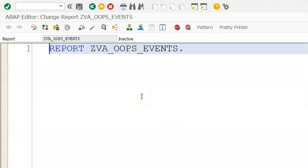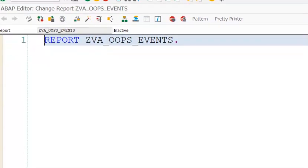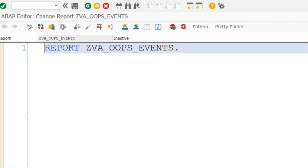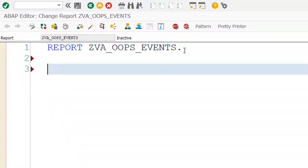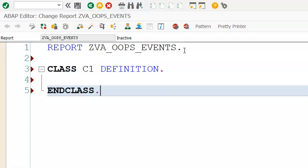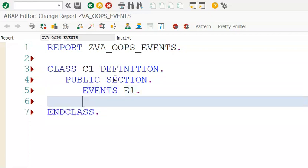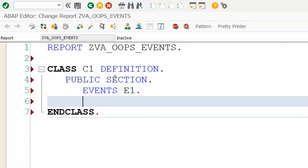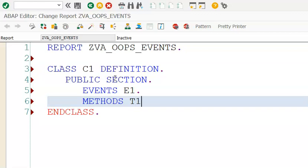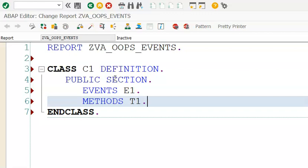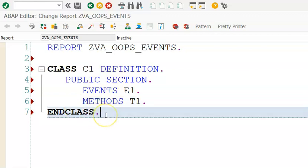Let me create class C1 definition. In the public section I will define something called events - we'll declare an event called E1 and also declare a method M1. So we're declaring one method and one event inside class C1.